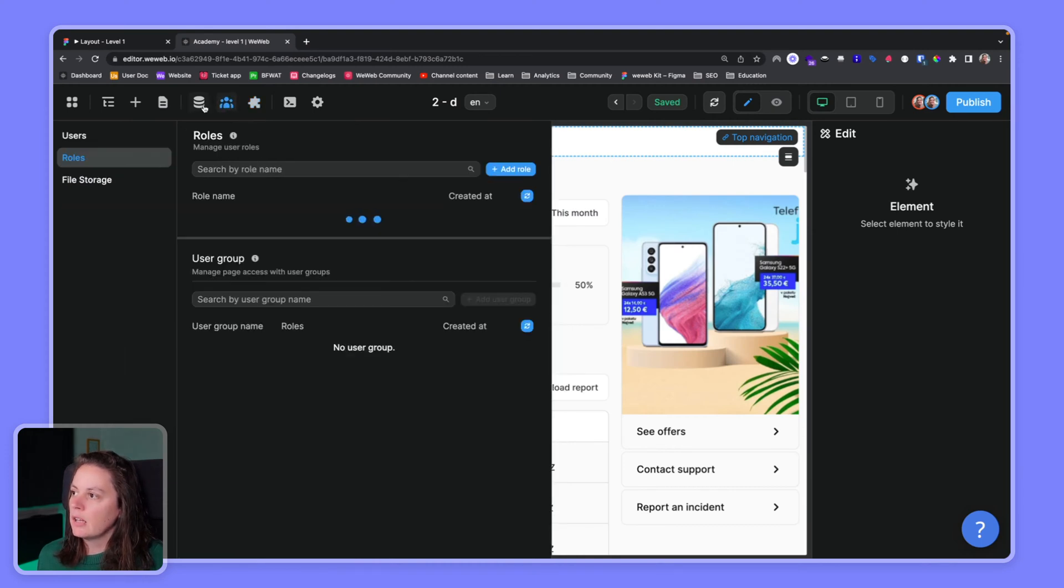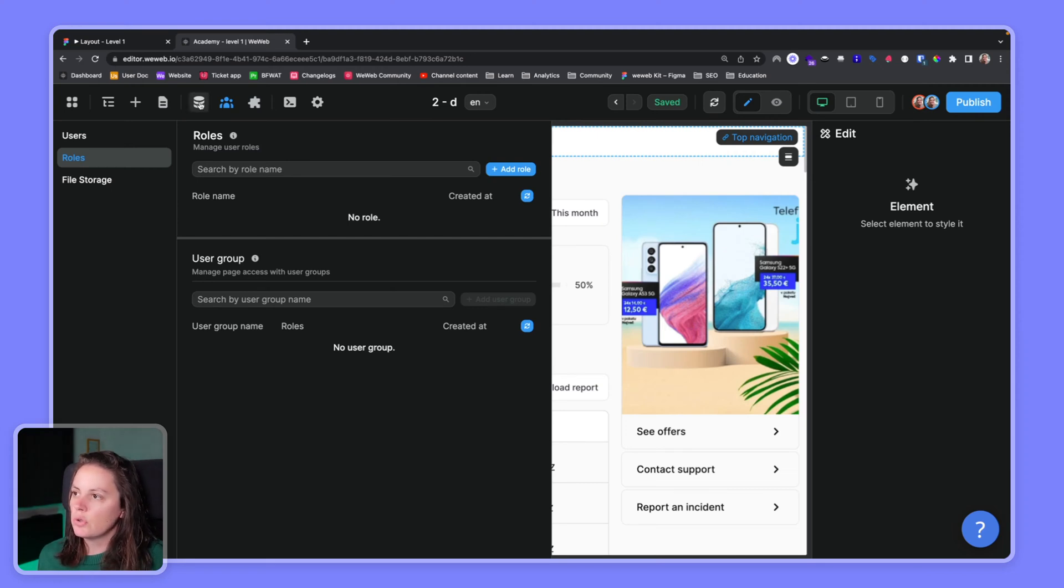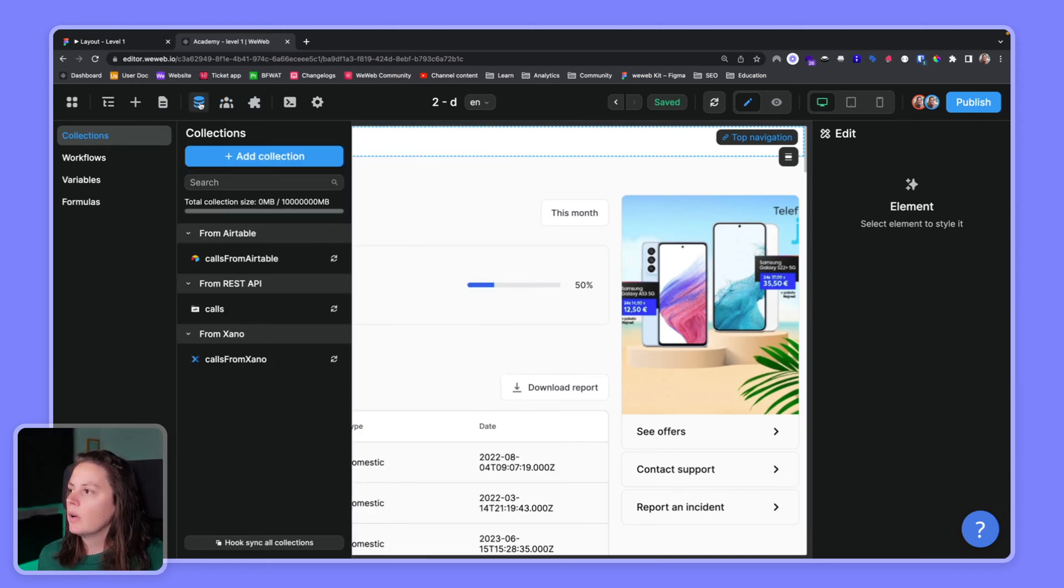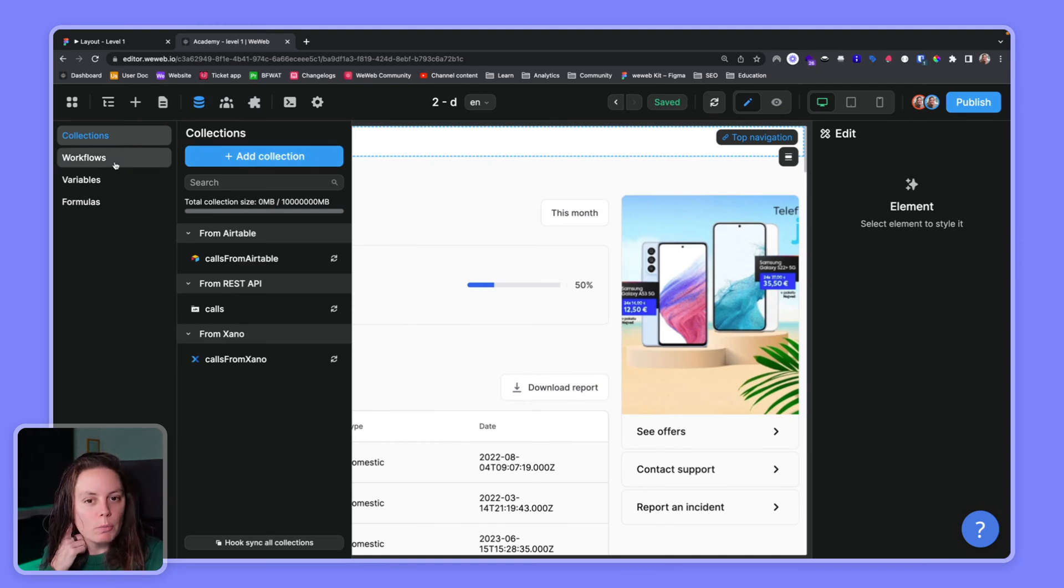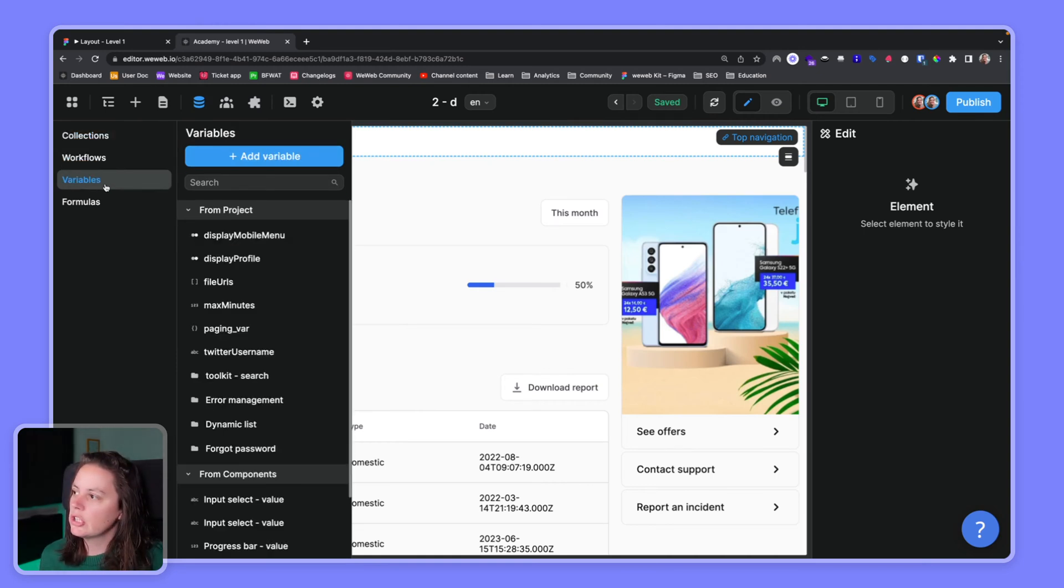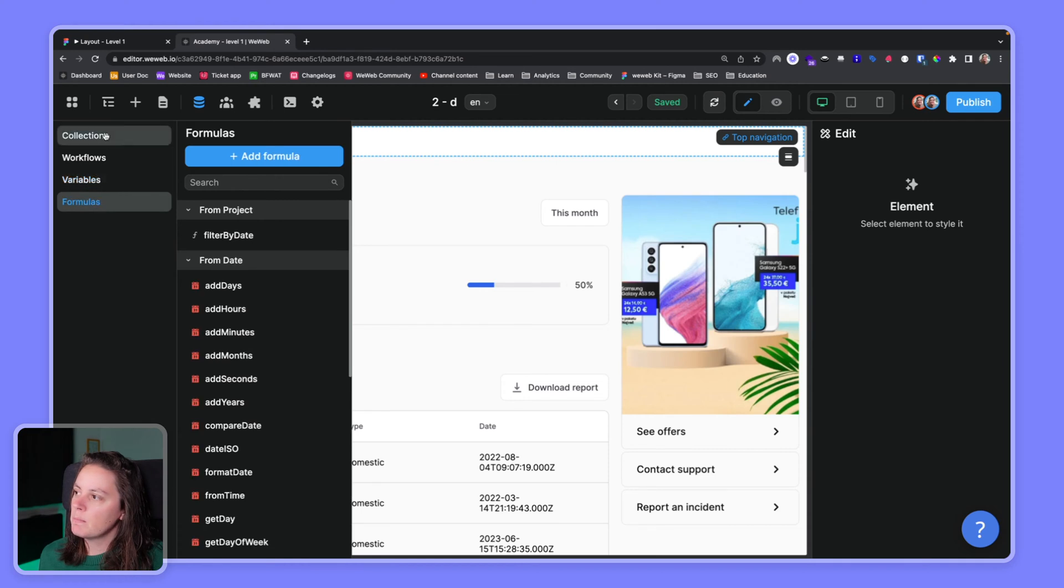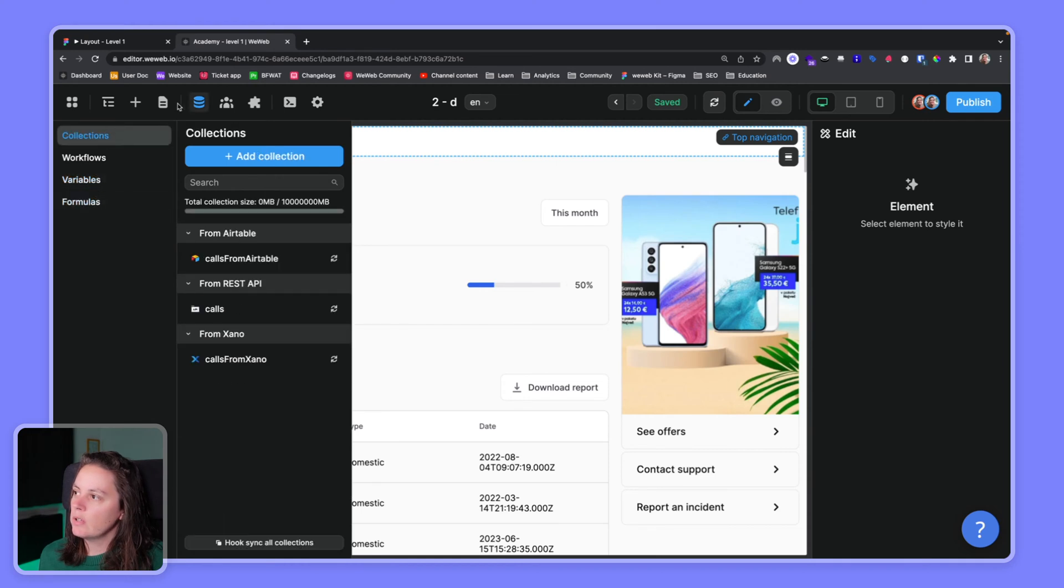Here is for user authentication. This is when you have users that are using your app. This is for data collections. Again we'll go into each of the submenus as we move along through the course.